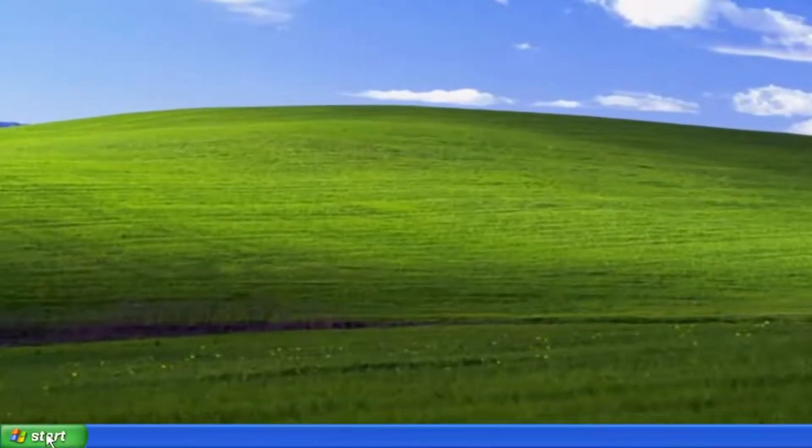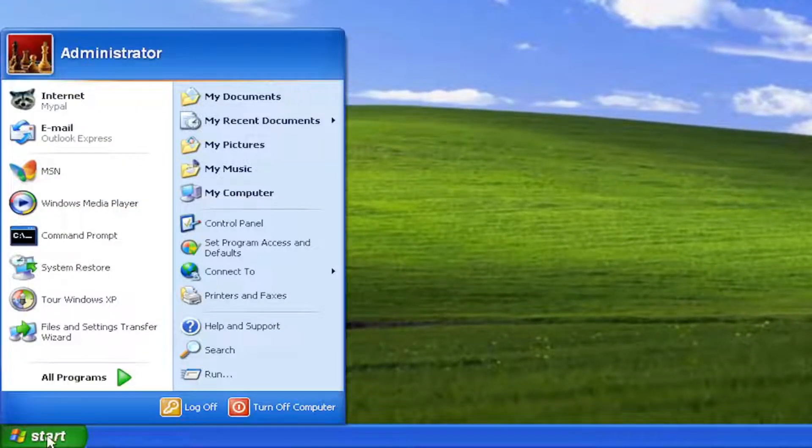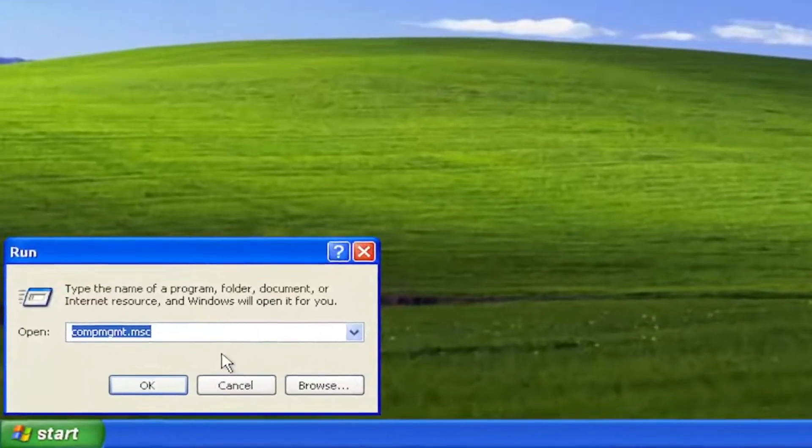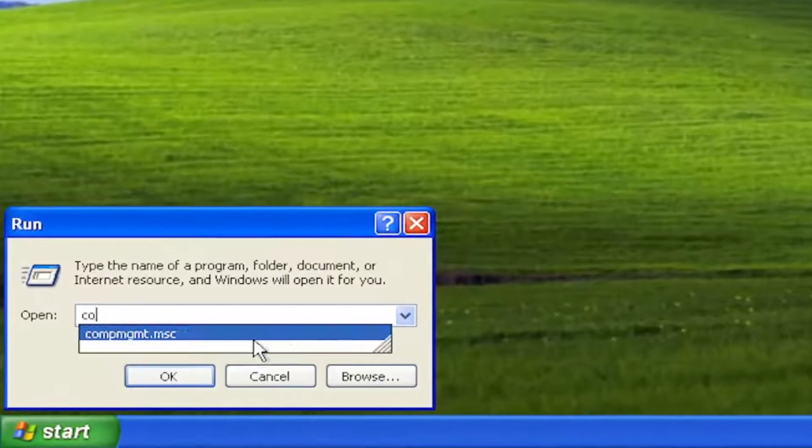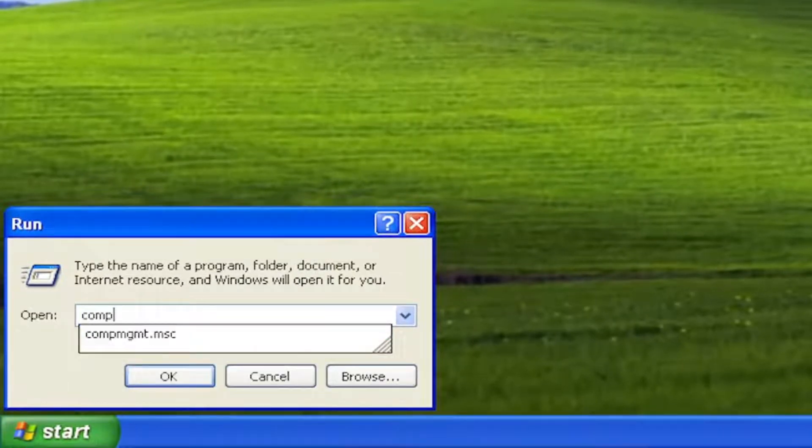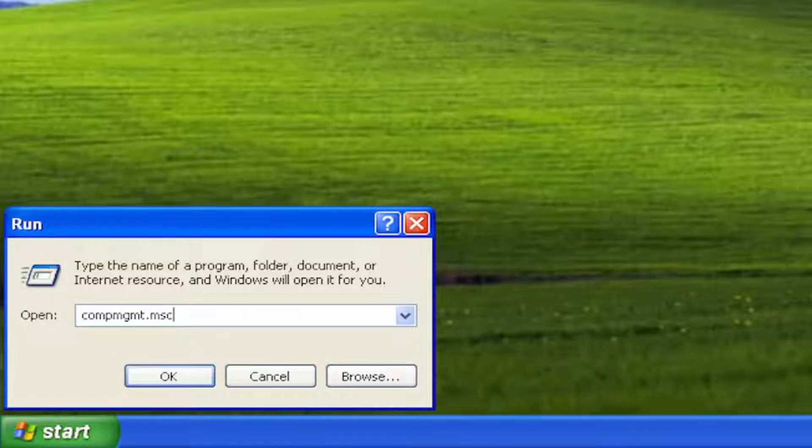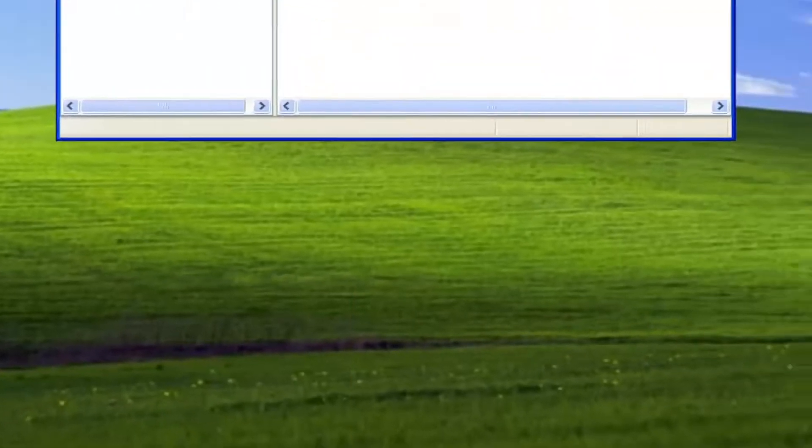All you have to do is open up the Start menu, select Run, and type in compmgmt.msc, exactly how you see it on my screen. So again, compmgmt.msc, select OK.